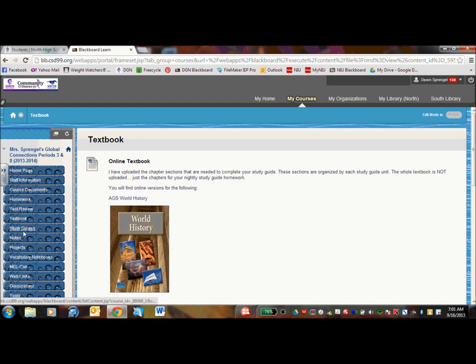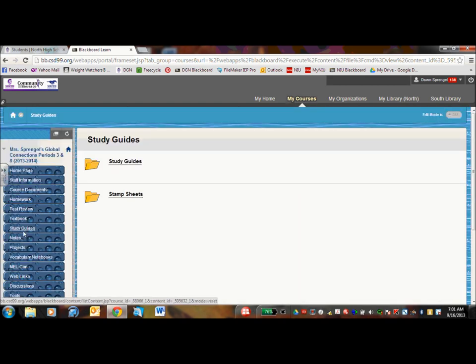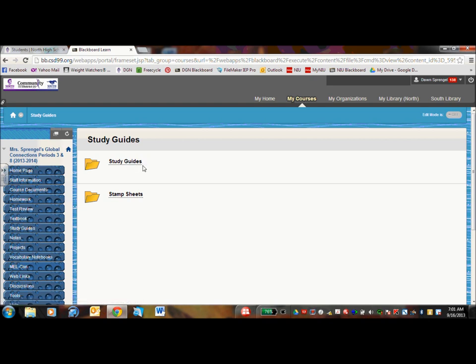Study guides is primarily my form of nightly homework. We have all ten of the study guide sections and the corresponding stamp sheets here. So if your child forgets their study guide at home, they could print out the study guide.